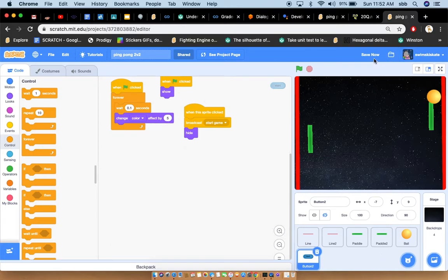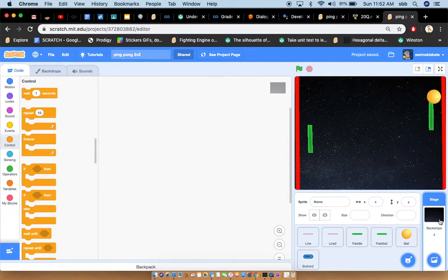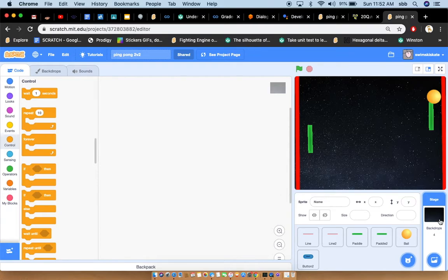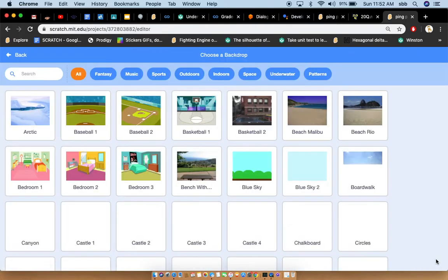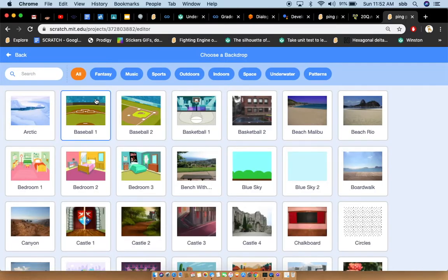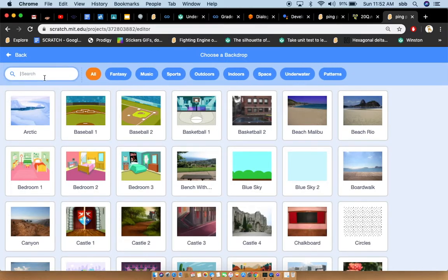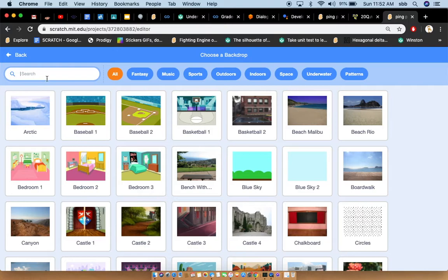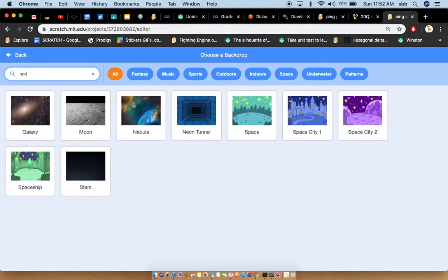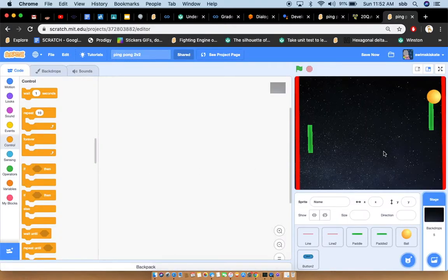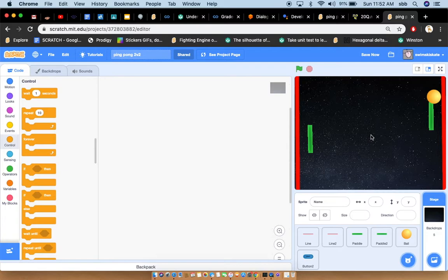Now next, we can still use if you want a backdrop, search, type in space. Now go to stars. You've got your star background now. Good, good for you.